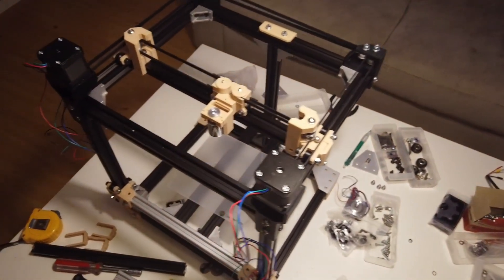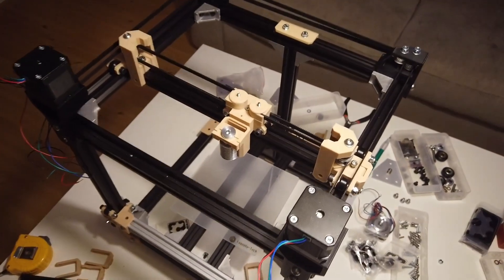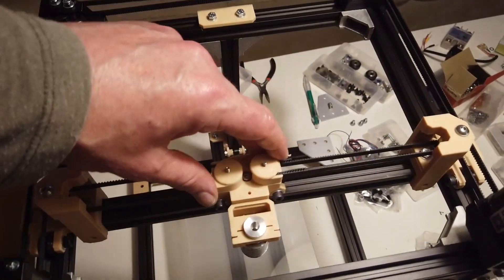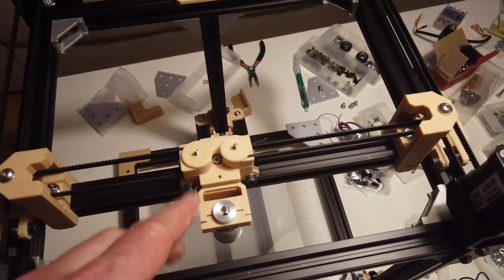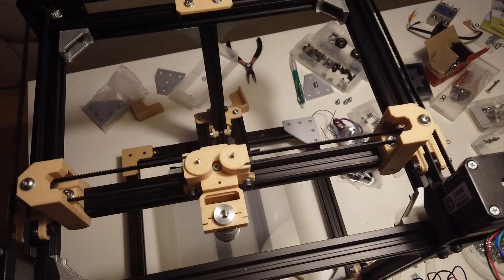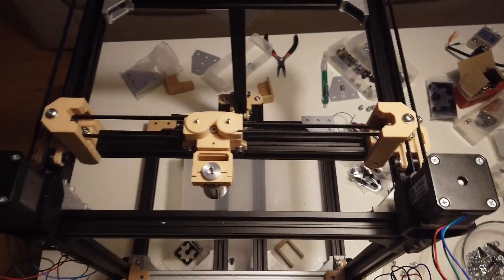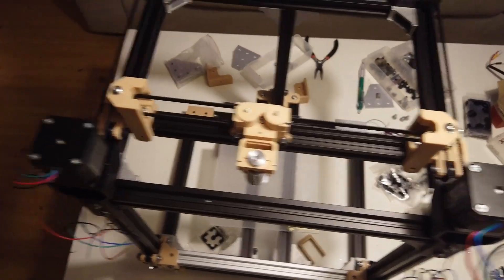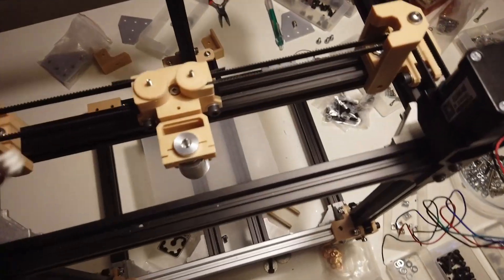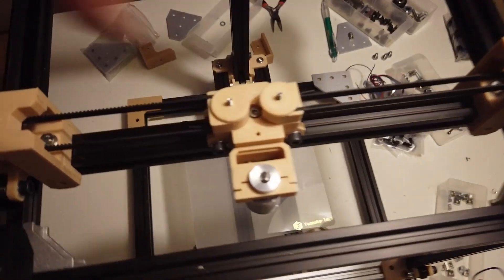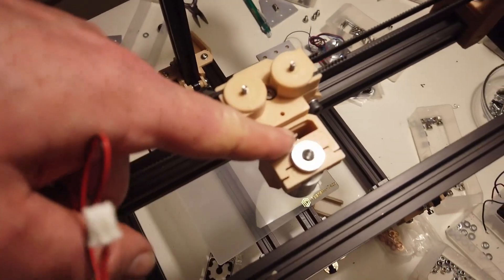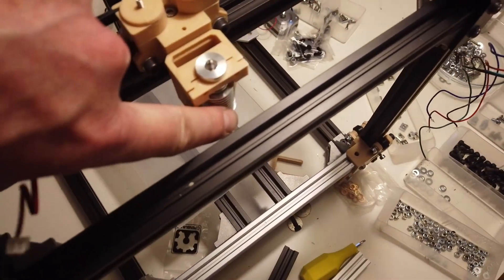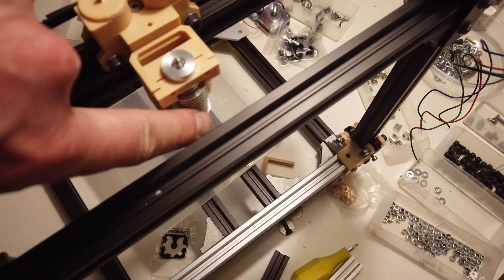We also have some nice stuff going on here. I made this fan shroud which is for the heat sink cooling the hot end.